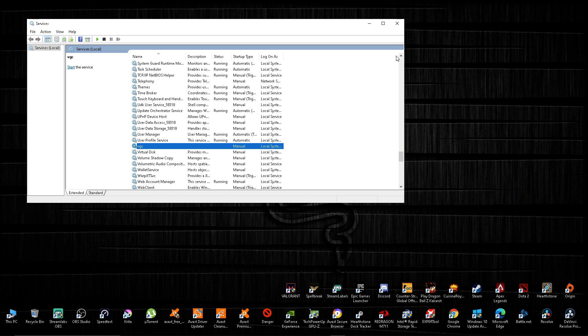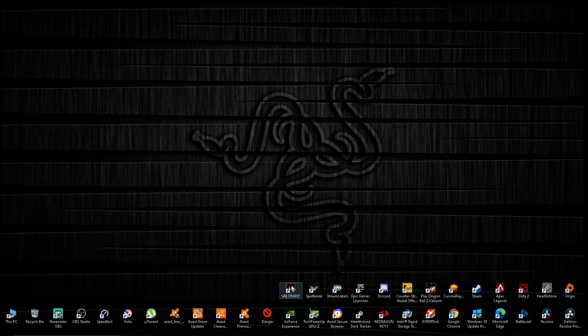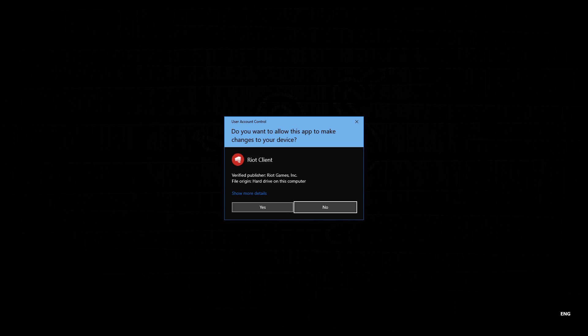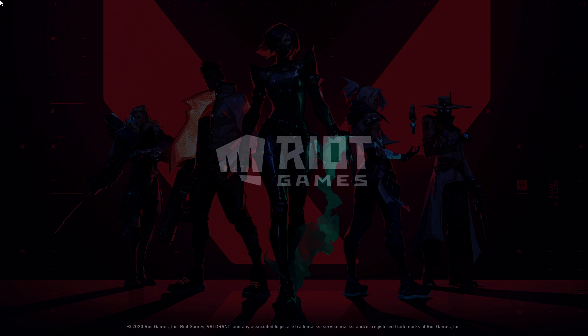So there you go. Start Valorant again and we are good to go. Watch this, so easy. You don't need to restart your PC or go to CMD or something. It's easy.